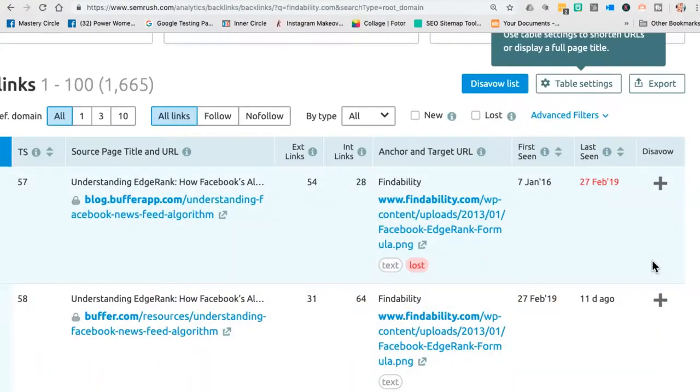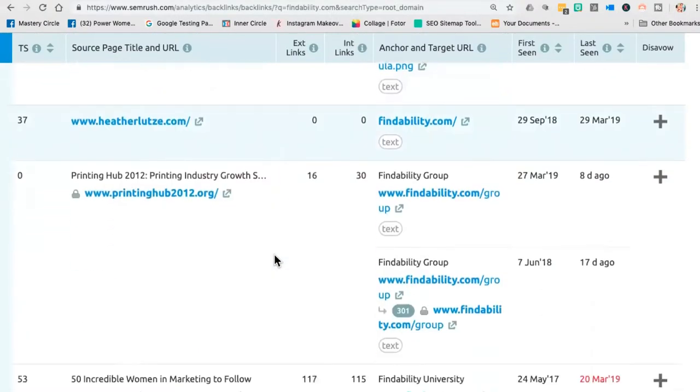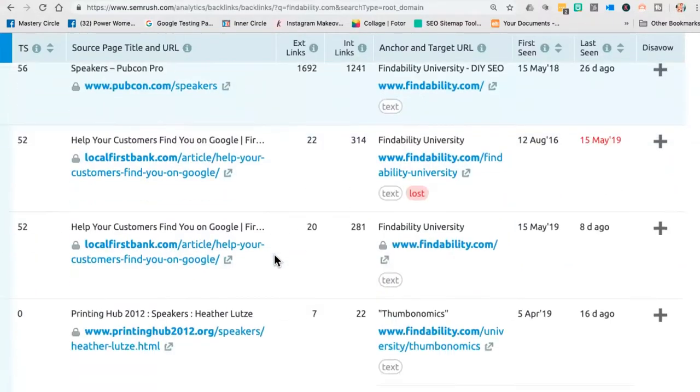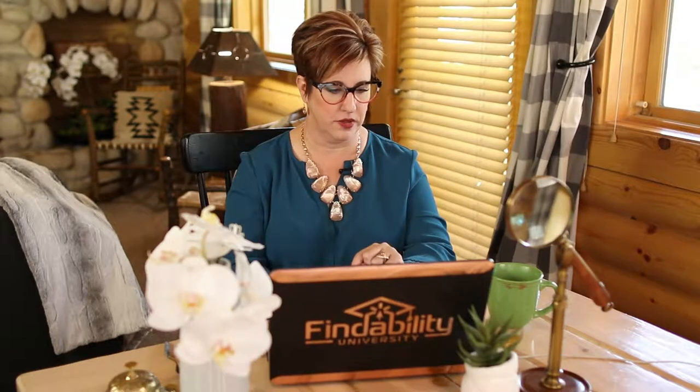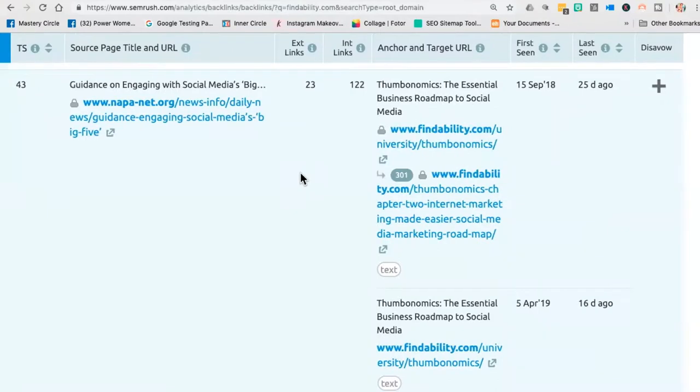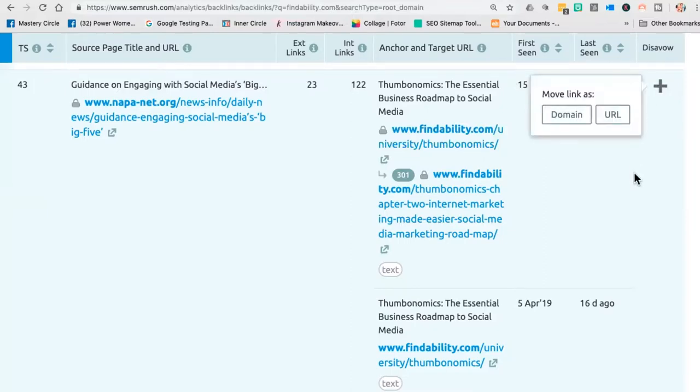The disavow button creates an Excel spreadsheet. As you're looking through here at where these links are coming from - I see places I've spoken at, printer hub, and now I see napa-net.org. You can click on that link, see where it resides, and if you don't want it, hit the plus sign. This adds that URL to an Excel spreadsheet and submits it to Google on your behalf. You're saying you don't want to be associated with those links, and Google accepts that. Submitting this document to Google will help clean up your backlink profile.